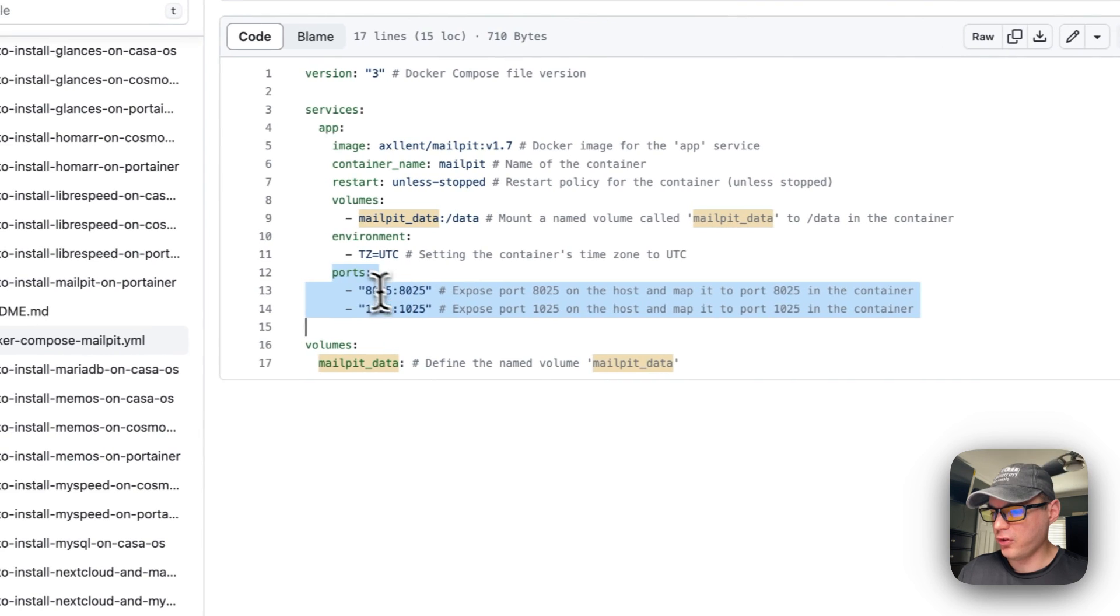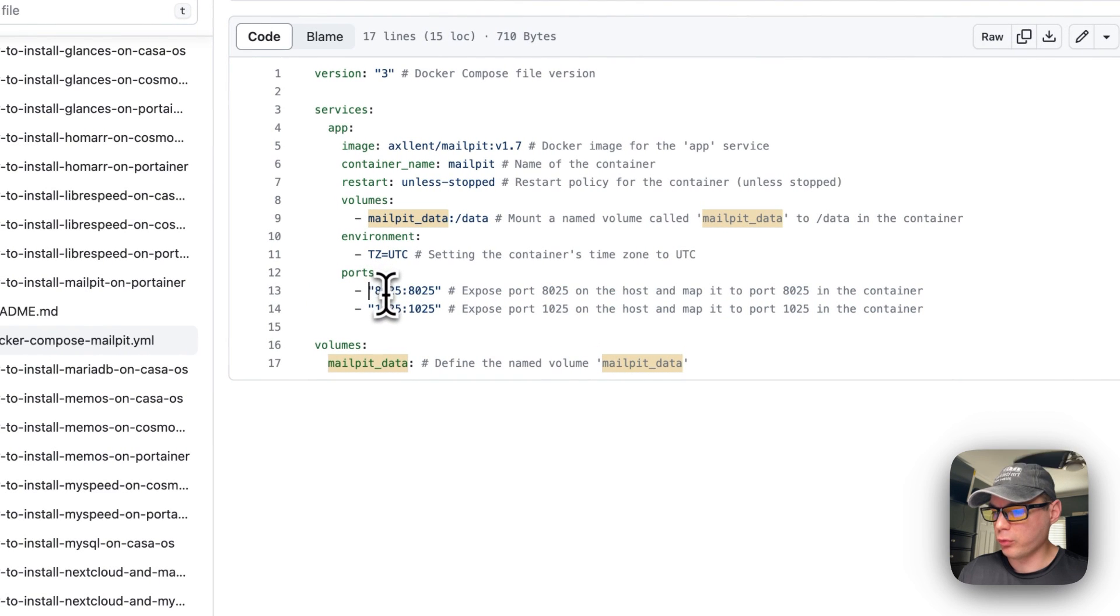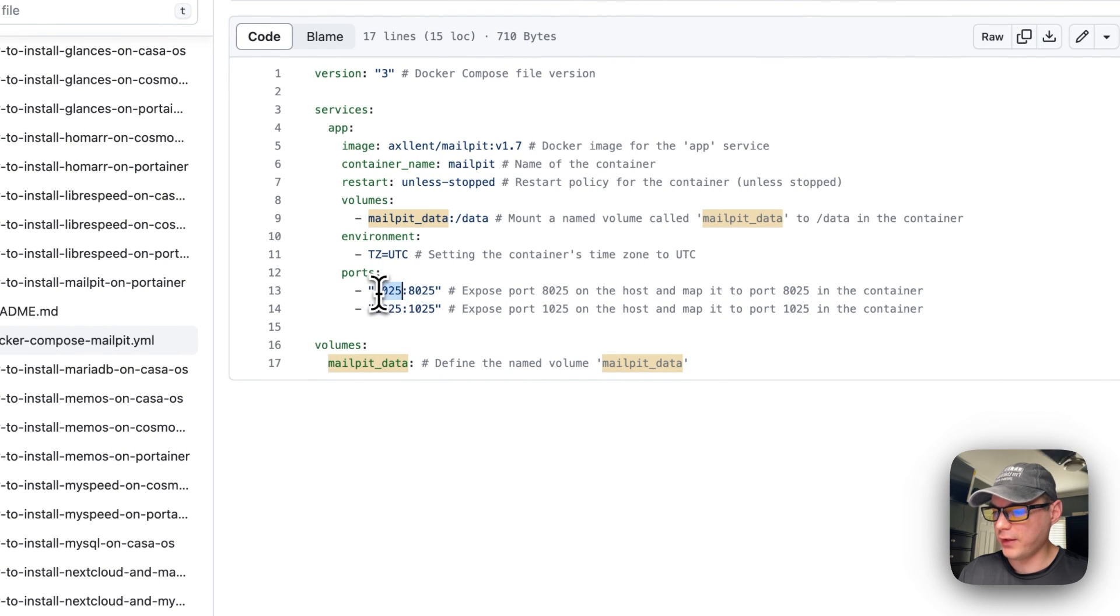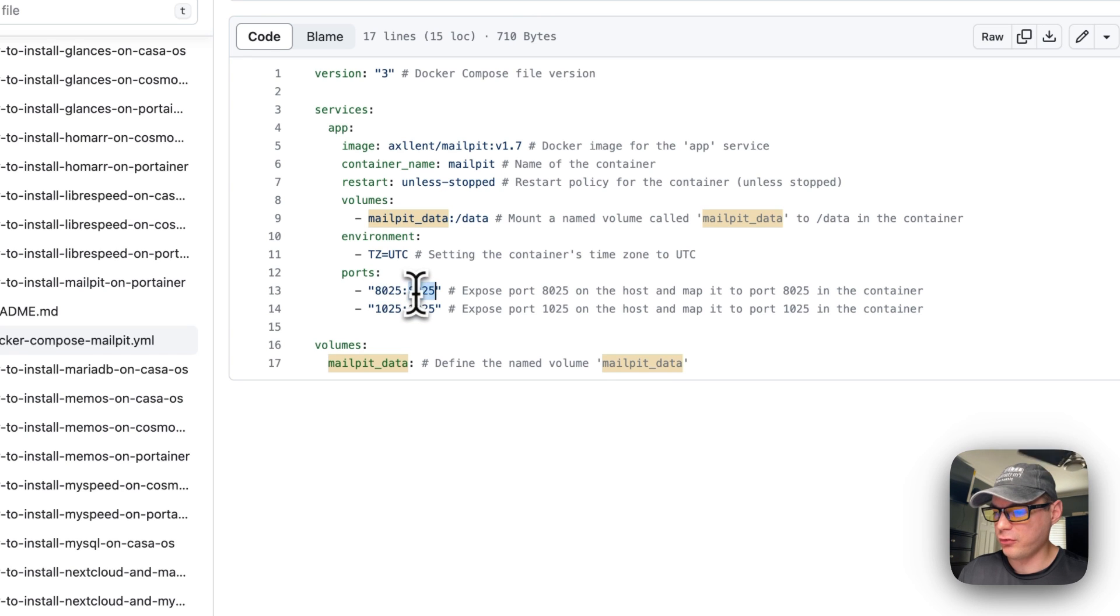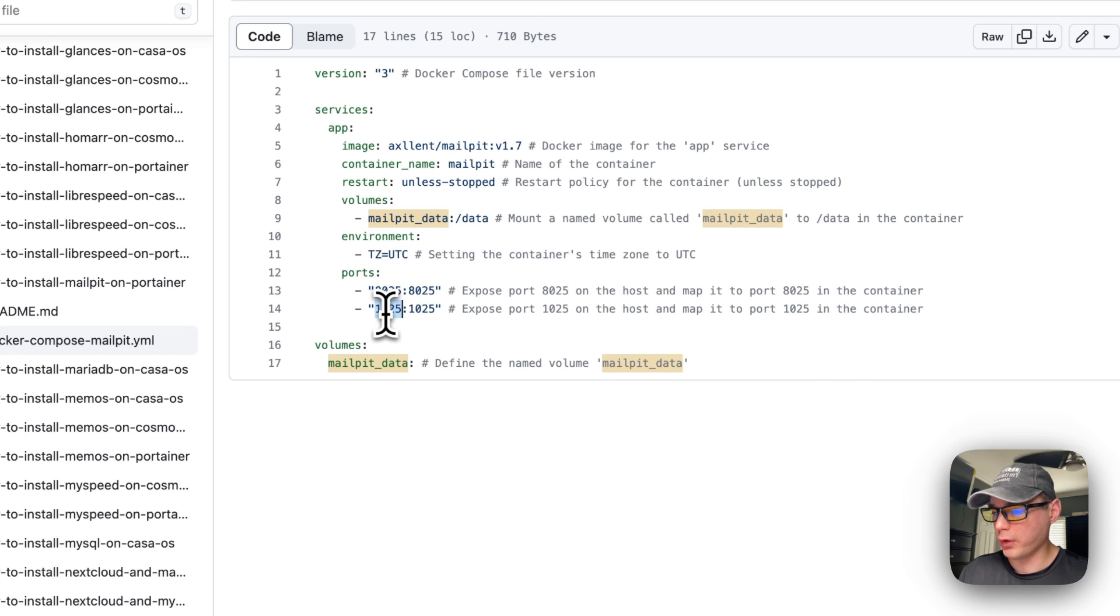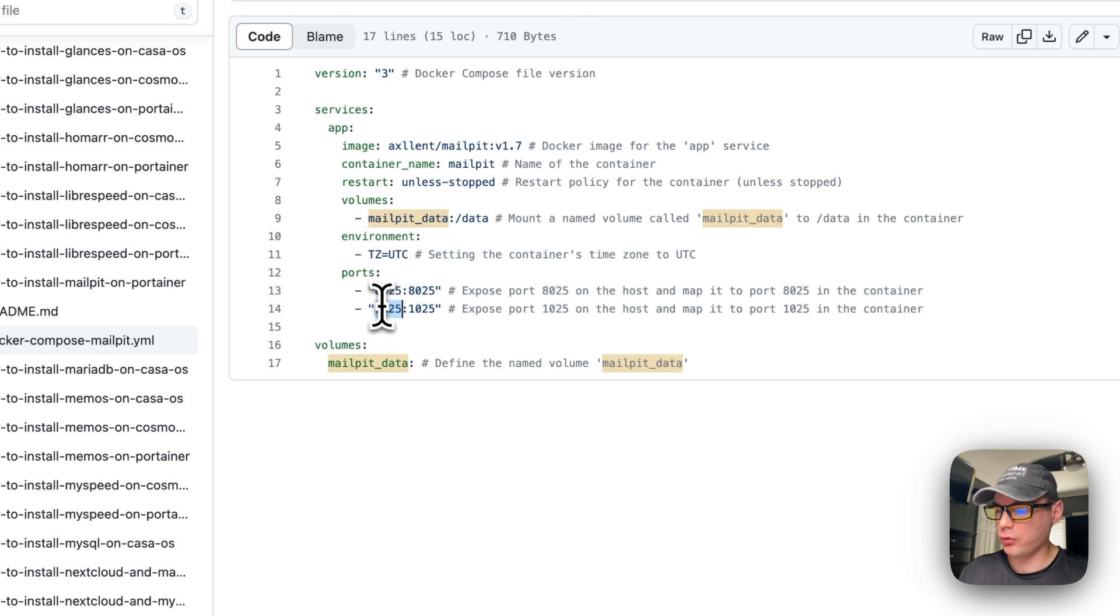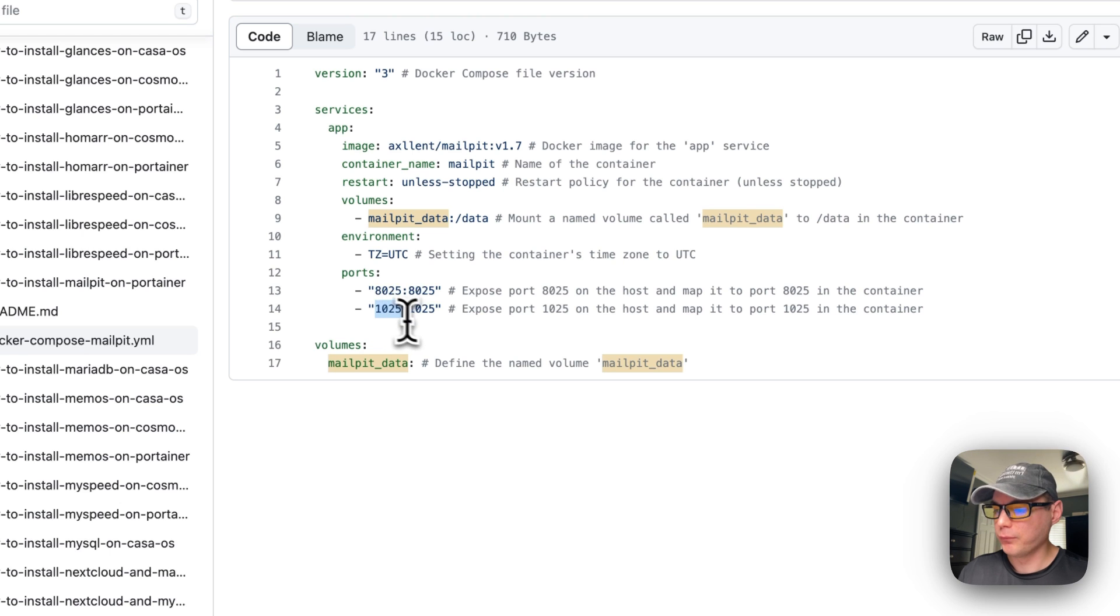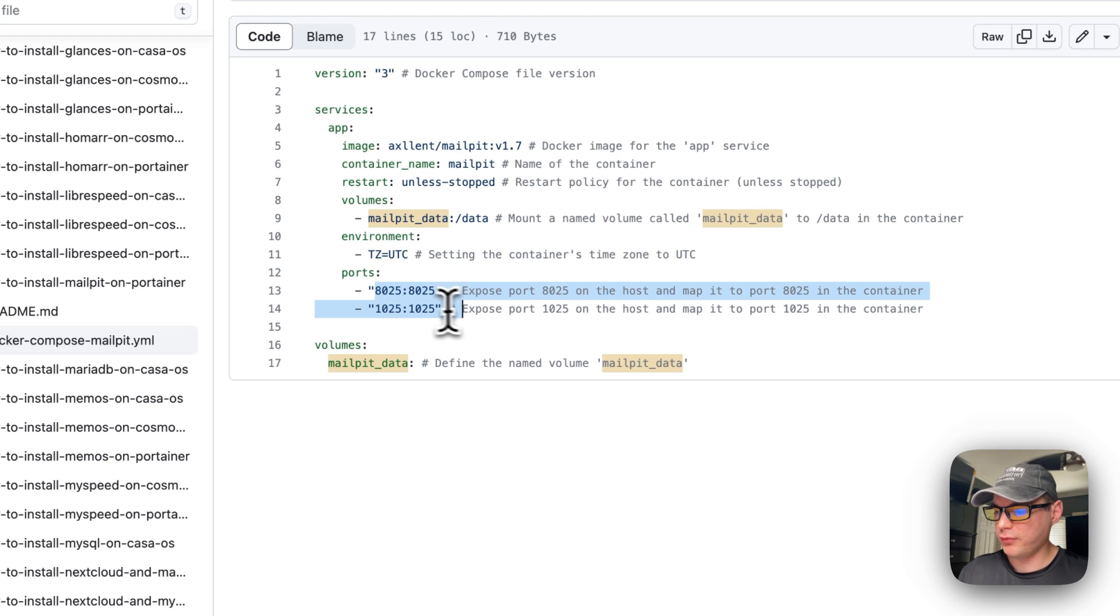I'm going to set some ports - 8025 and 8025, this is on the host side on the left and on the right side is the container side. Then 1025 is the SMTP port, that's on the host and this is on the container side. So the web UI and the SMTP port - the left is the host and the right is the container.